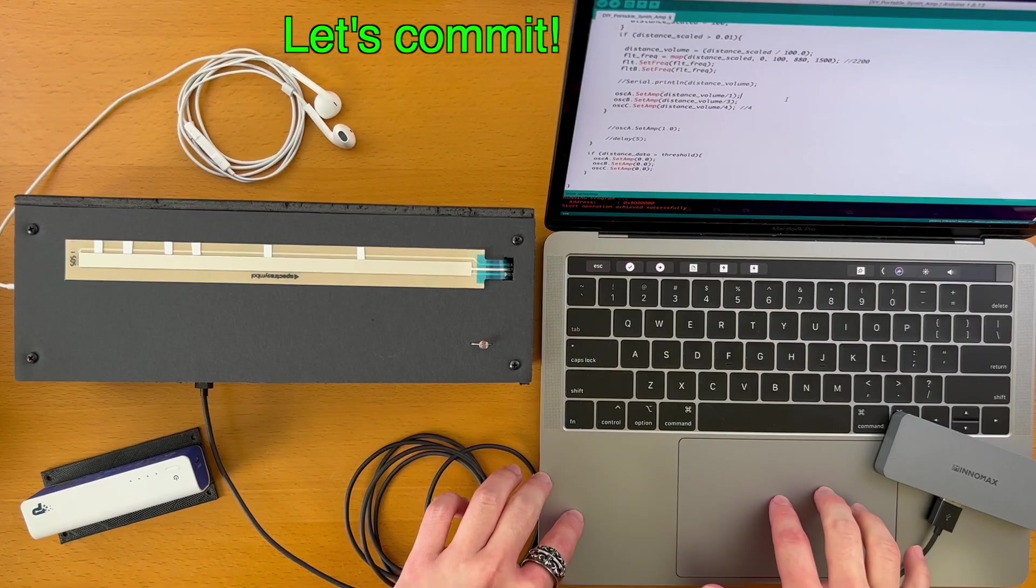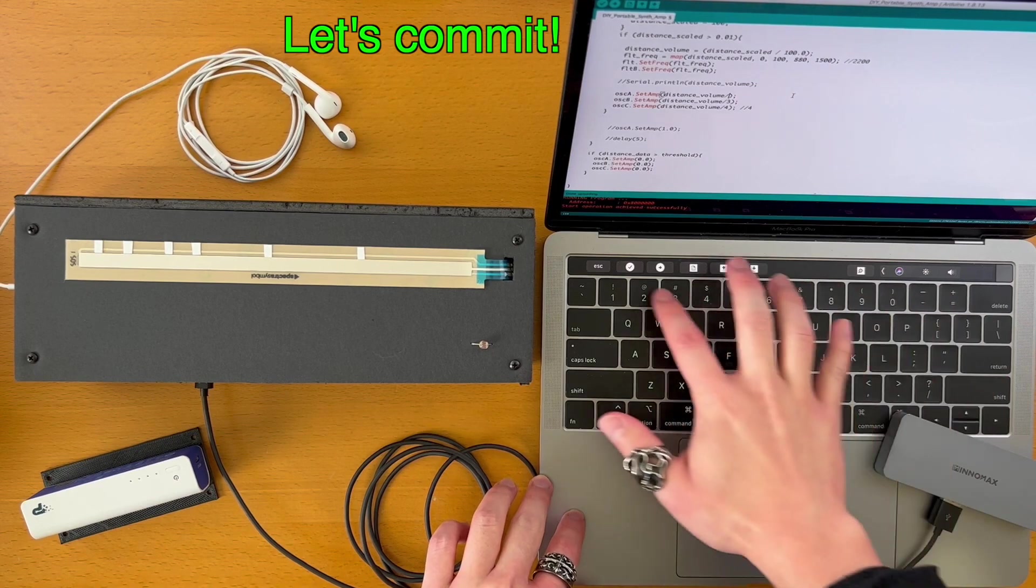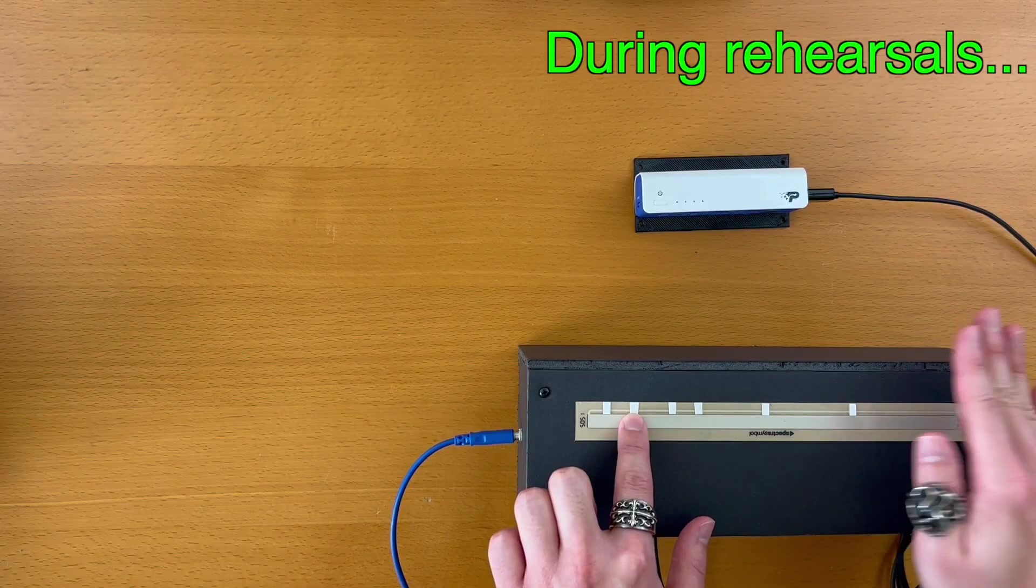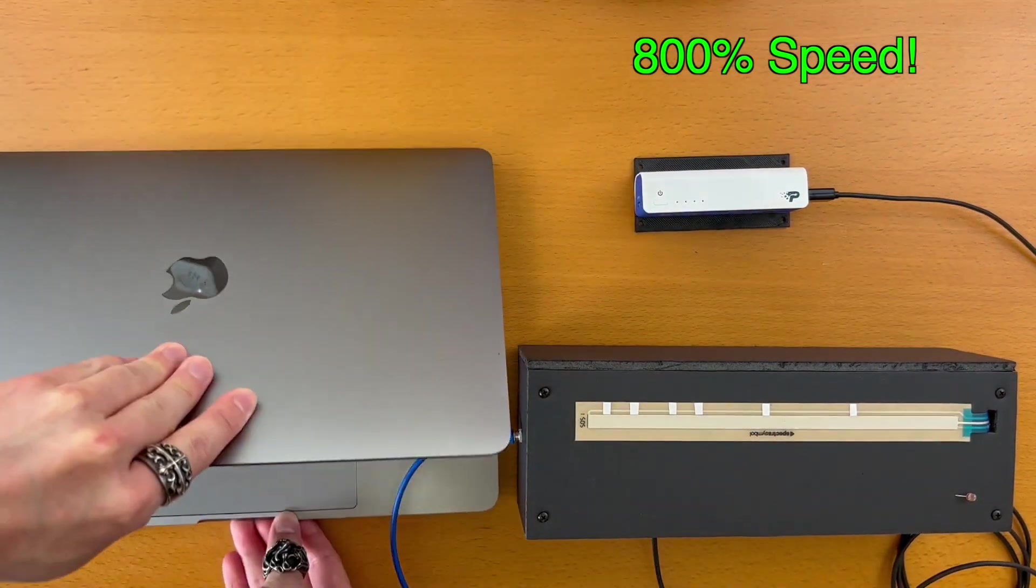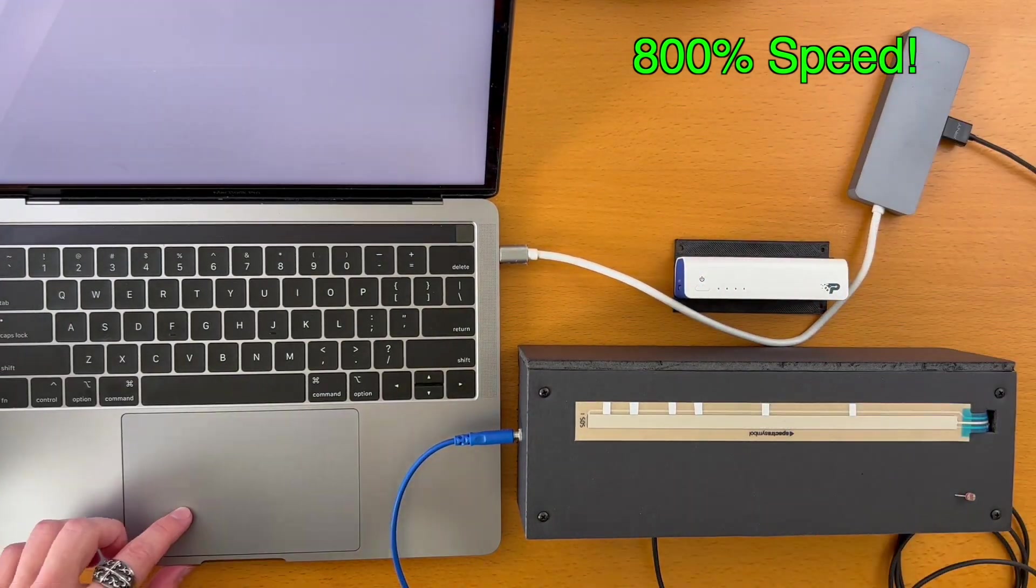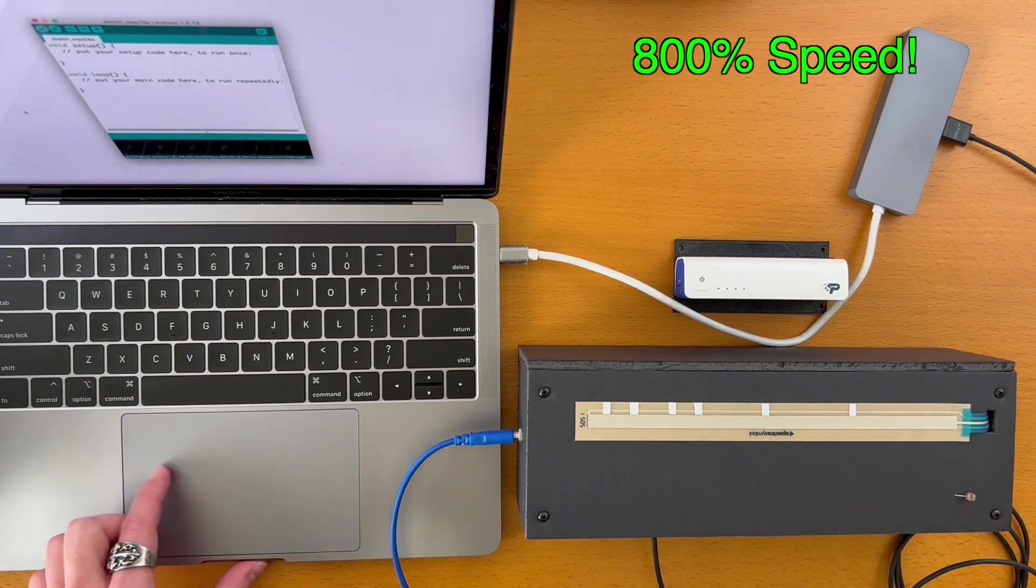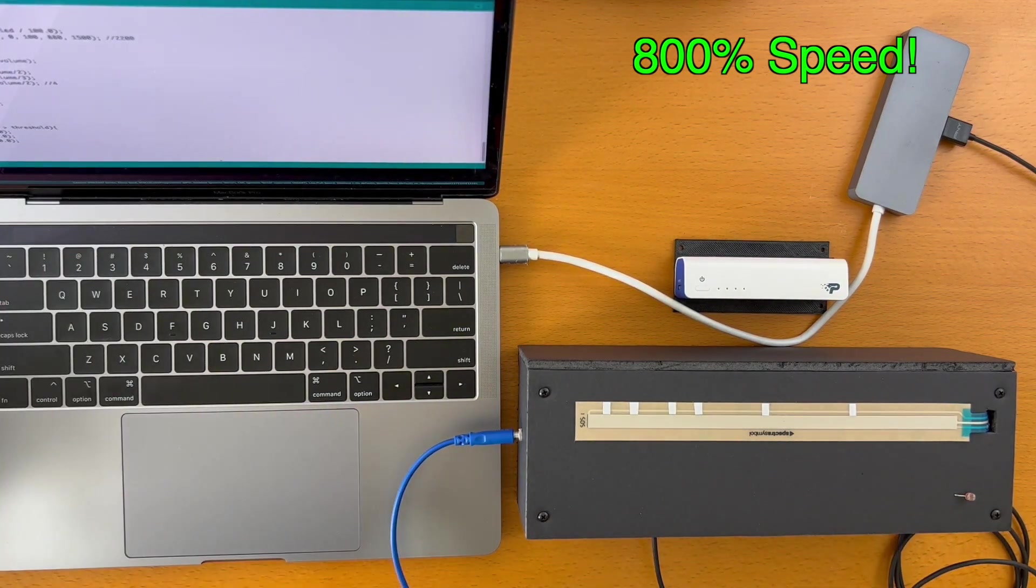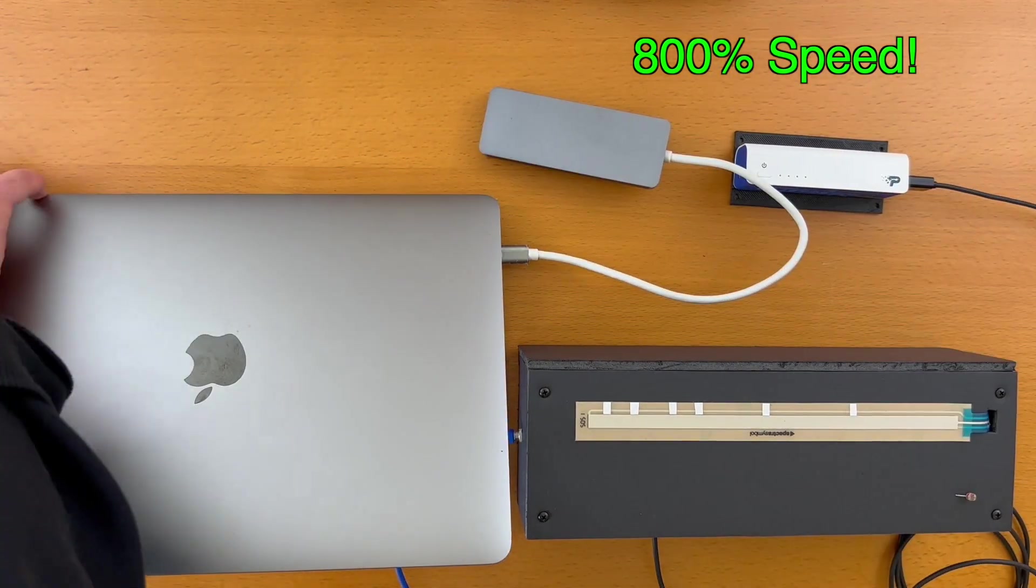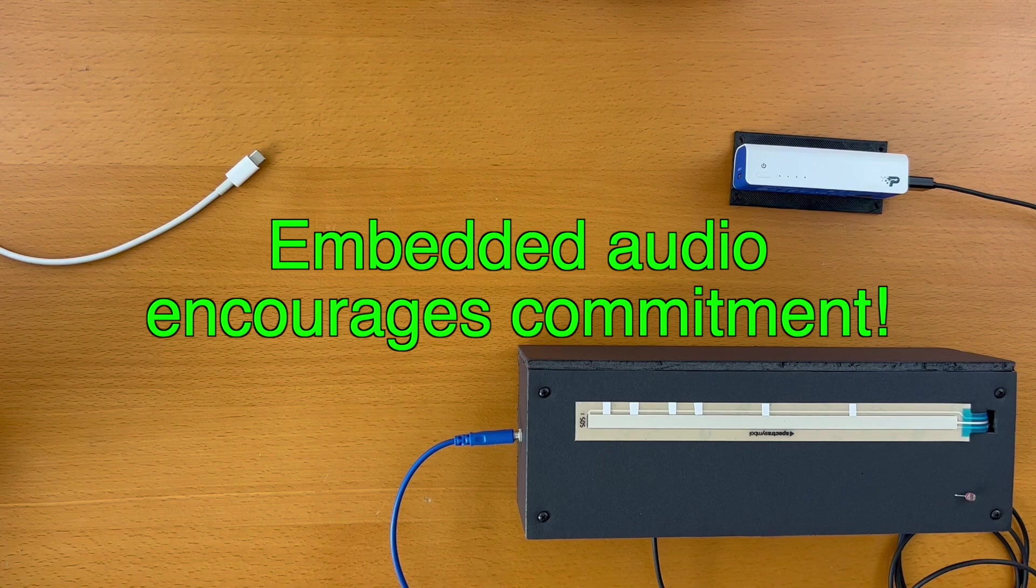With embedded audio, we can commit. After putting together an algorithm and sound design that are good enough, we can upload the code into DAISY. Now during rehearsals, in order to adjust the algorithm, we have to bring out our laptop, connect DAISY via USB cable, open up the programming software, adjust the code, and then upload the code. It's less convenient, which is good during situations like rehearsals. That bit of inconvenience will stop us from getting lost in endless adjustments. Embedded audio encourages commitment.